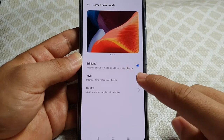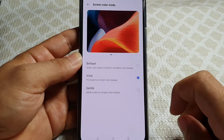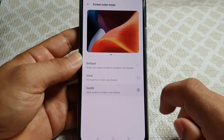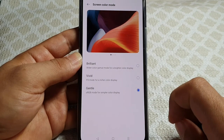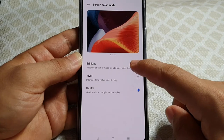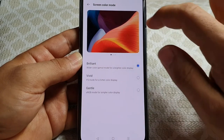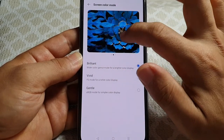Here you got Brilliant, then you got Vivid which to me is the best out of the three, and then you have Gentle as the last one which gives you a sort of a yellowish tint on your display.